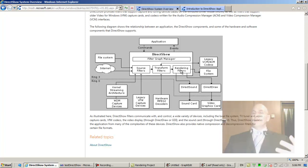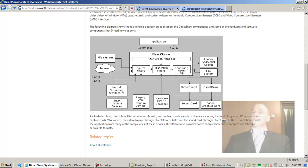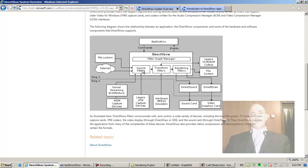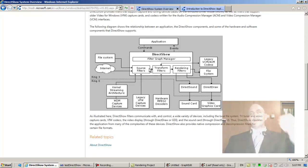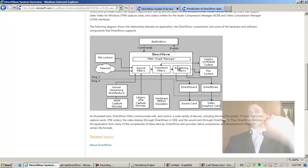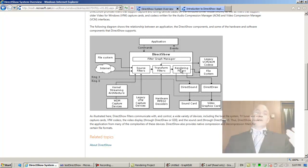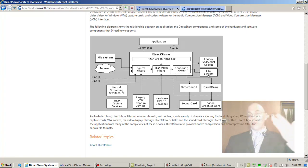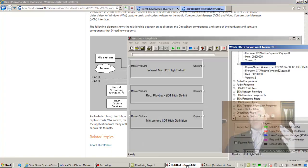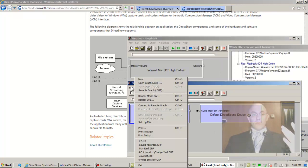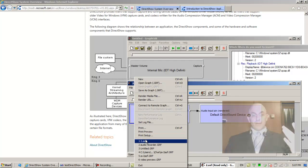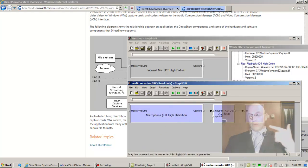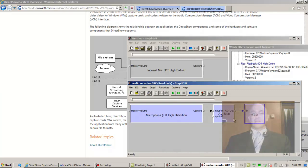In any case, the source filter reads samples, gives them to the transform, which gives them to the renderer, which either, if it's a recording graph, then you write to the file system, just as we did. We wrote to the file system, audio recorder, right. We're writing to the file system.